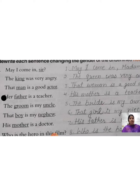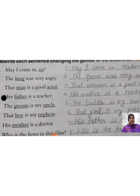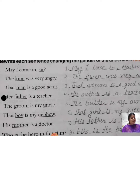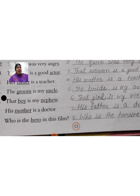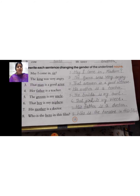Let's revise once more. 'May I come in, sir?' — you write: 'May I come in, madam?' 'The king was very angry' — 'The queen was very angry.' 'That man is a good actor' — 'That woman is a good actress.' 'Her father is a teacher' — 'His mother is a teacher.' 'The groom is my uncle' — 'The bride is my aunt.' 'That boy is my nephew' — 'That girl is my niece.' 'His mother is a doctor' — 'His father is a doctor.' 'Who is hero in this film?' — 'Who is heroine in this film?' Like this, we have completed exercise number C.